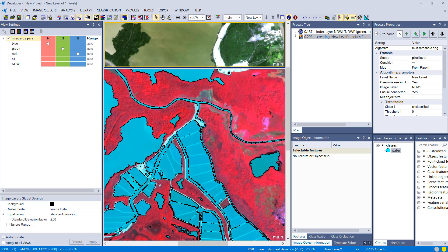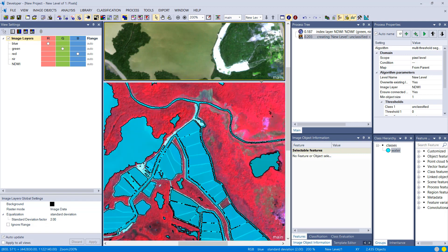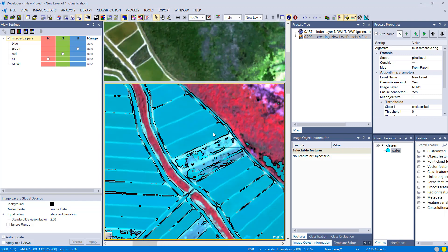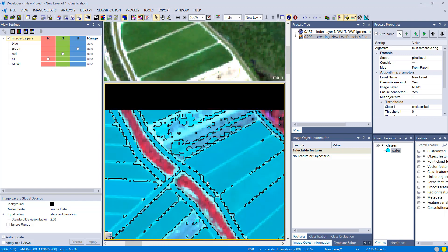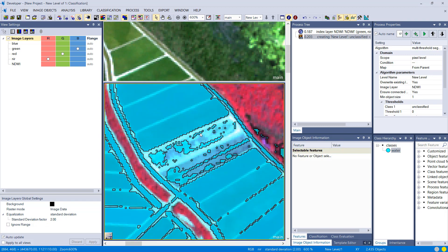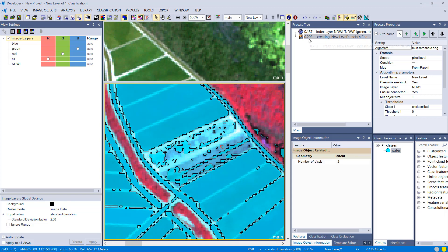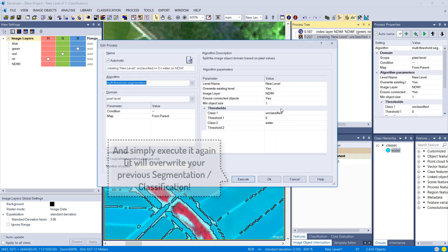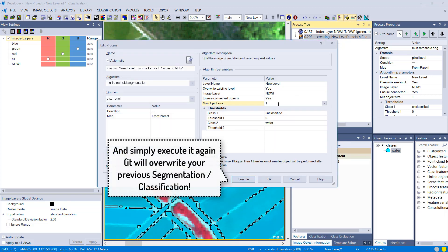I notice here that we have quite small image objects, pixel size, so I'm going to go back into that process, simply double-click it, and I'm going to change the minimum object size to 10.